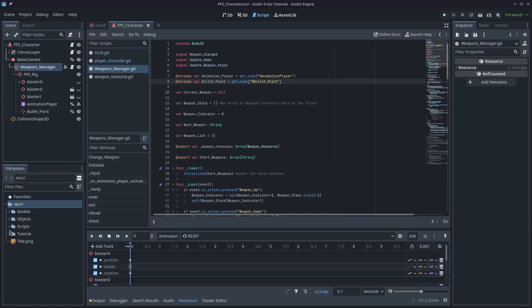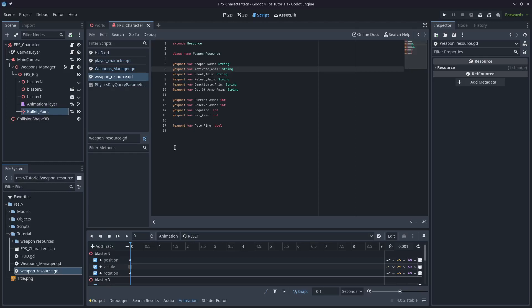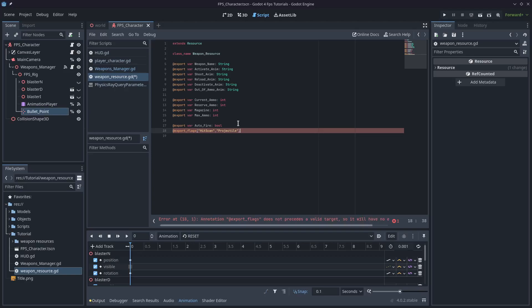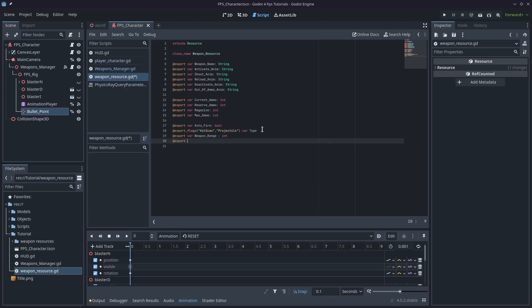We'll come into our weapons resources script and we're going to add a couple of variables. First thing we want is export_flags. So that's export_flags and we'll do one as hitscan and the other as projectile and we'll call it type. So this is a really cool thing. It'll give us an enumerator that we can use to decide what kind of gun we're shooting. The next export variable is weapon_range as an integer. And then we'll have export var damage as an integer as well.